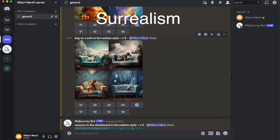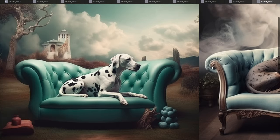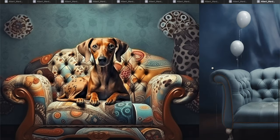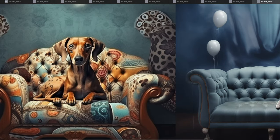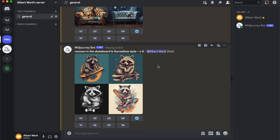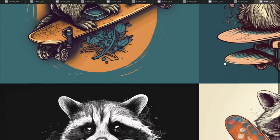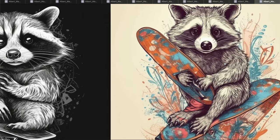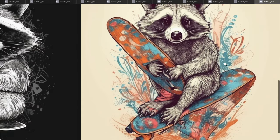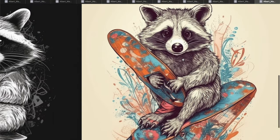The next style is Surrealism: a dog on a sofa in Surrealism style — pretty sad dogs, but some are more happy than others. Also a raccoon on a skateboard in Surrealism style — I think he broke his skateboard!